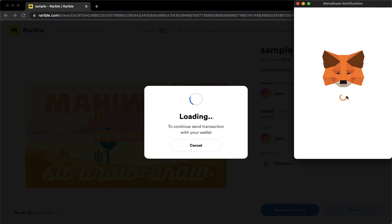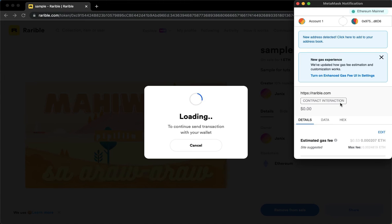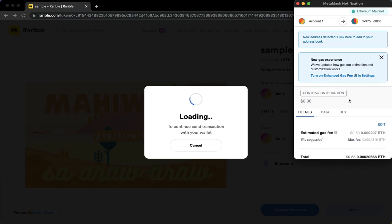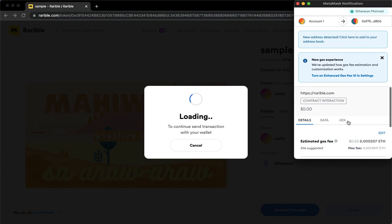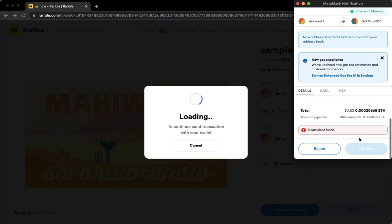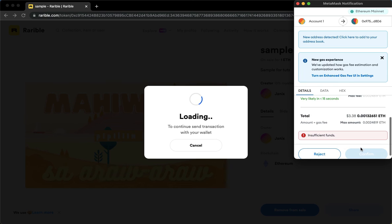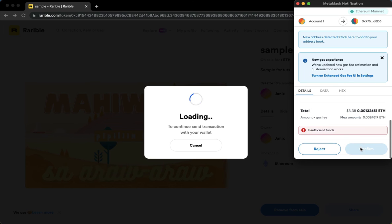Once it is done loading, just simply follow the steps needed. Just click on Confirm, and then that's it. That's how you can delete an NFT on Rarible.